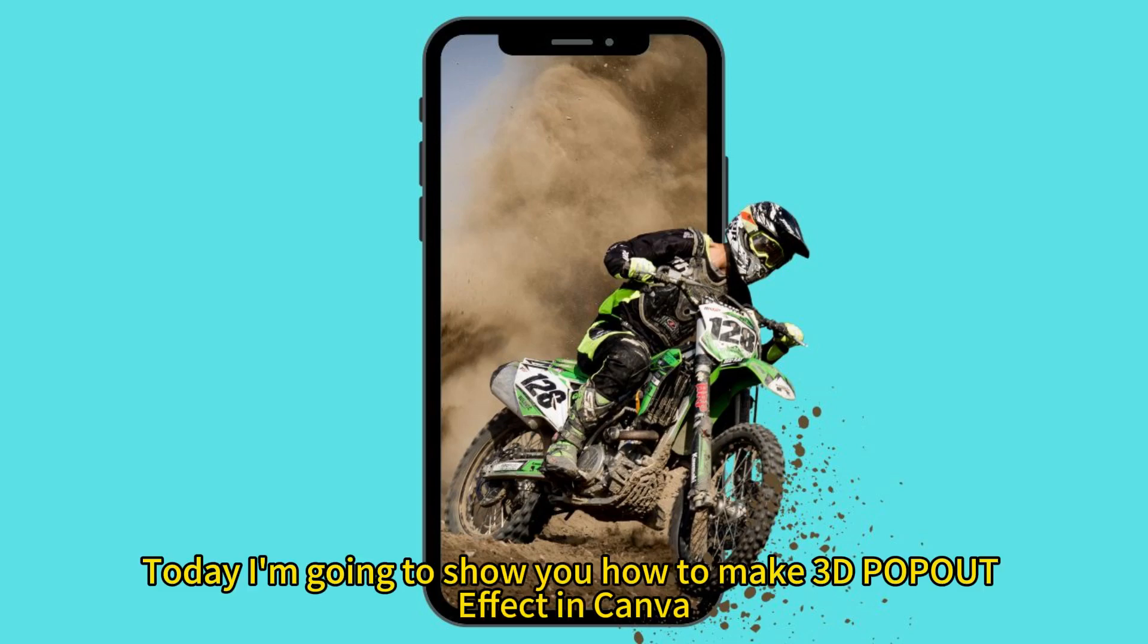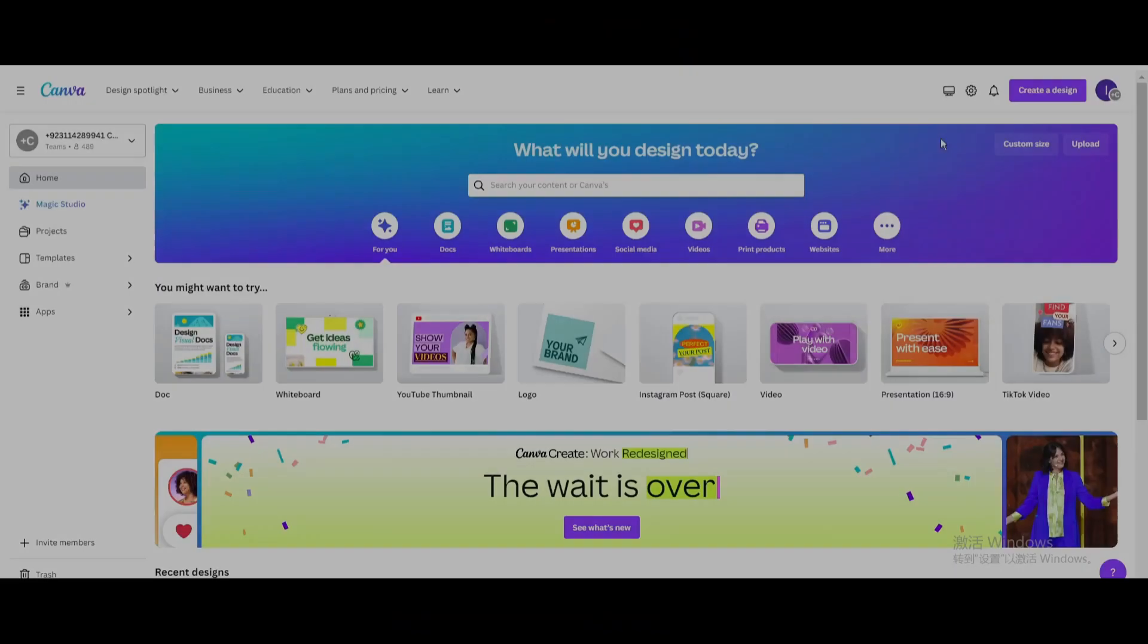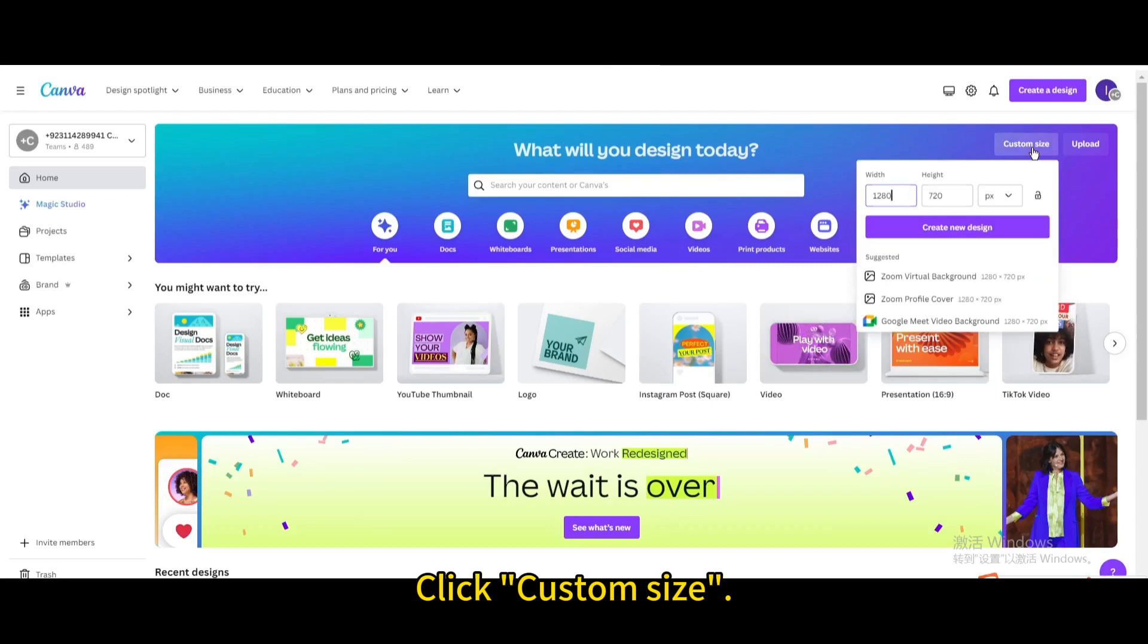Today I'm going to show you how to make a 3D pop-out effect in Canva. Click custom size and create new design.